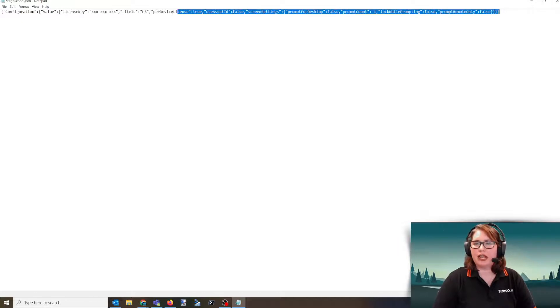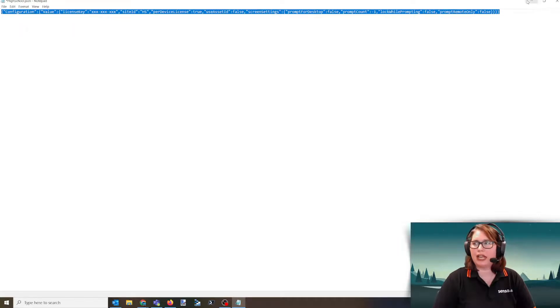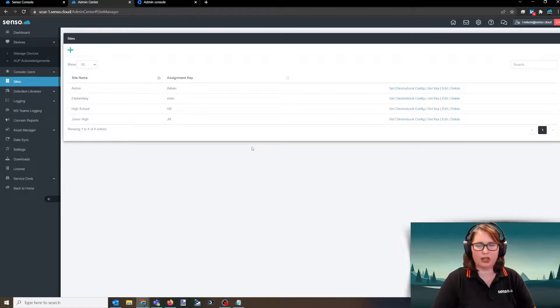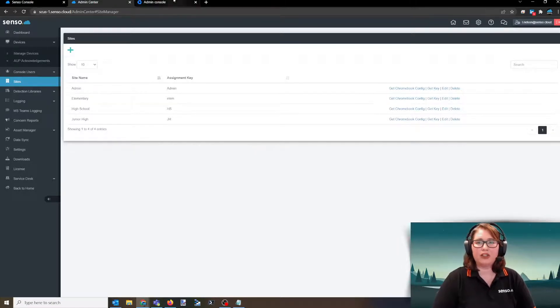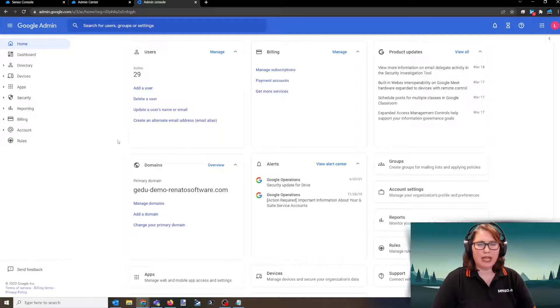Once you've done that, you'll go ahead and copy all of that information. I usually like to keep this minimized just in case for some reason it doesn't copy correctly. You know how sometimes that does. Then you're going to go on over into your Google Admin Console.